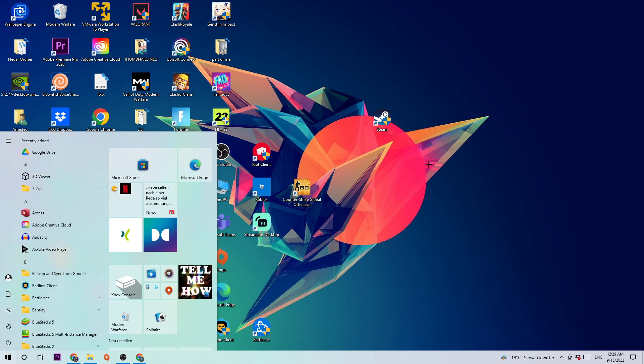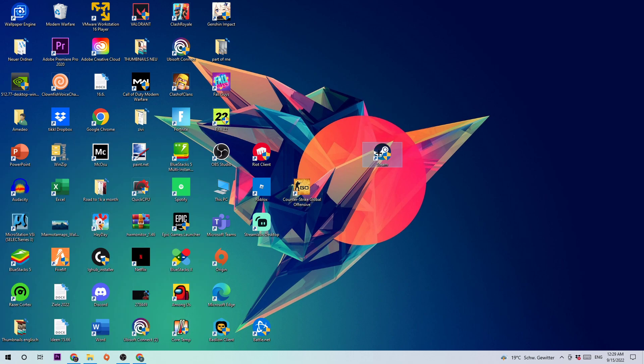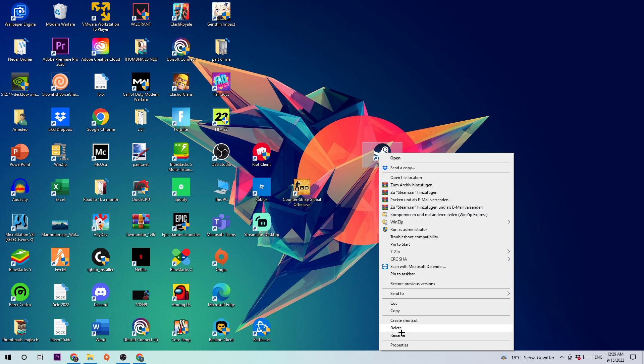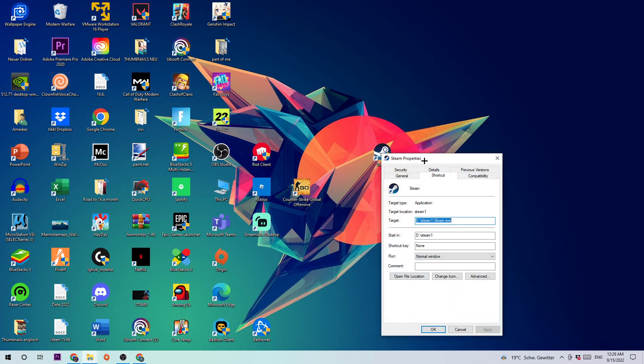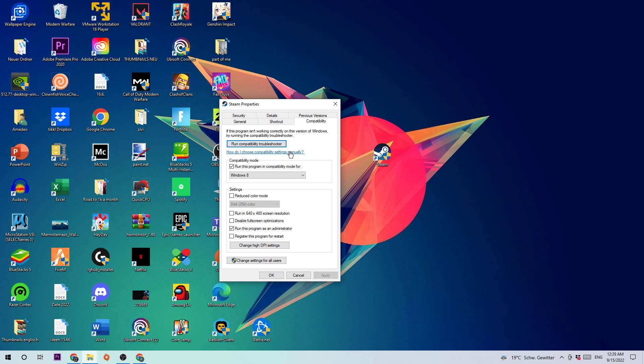Take your shortcut, right-click it, and go to the very bottom where it says Properties. Once this tab pops up, click onto Compatibility and copy my settings: enable run this program in compatibility mode for Windows 8, disable fullscreen optimizations, and enable run this program as an administrator. Hit Apply and OK.